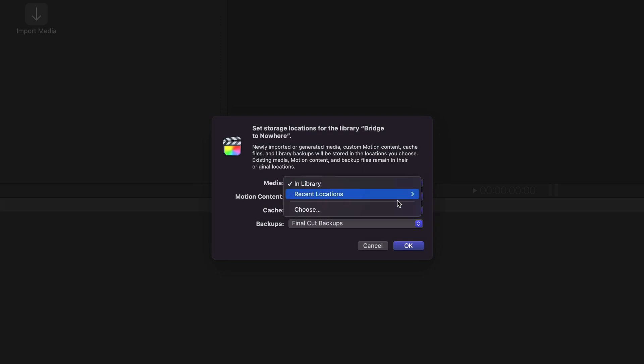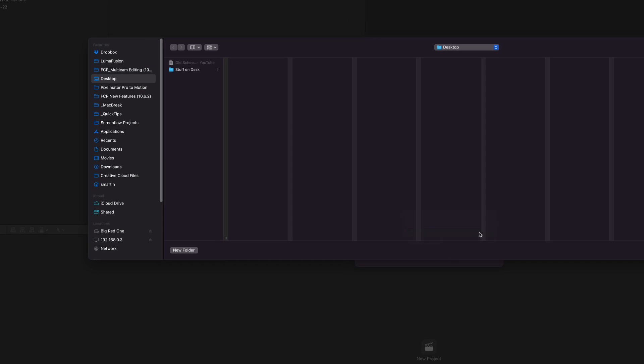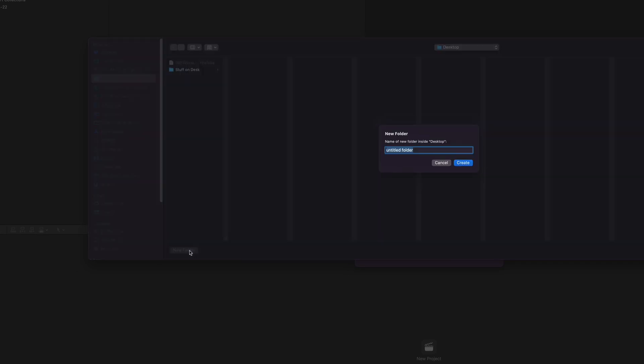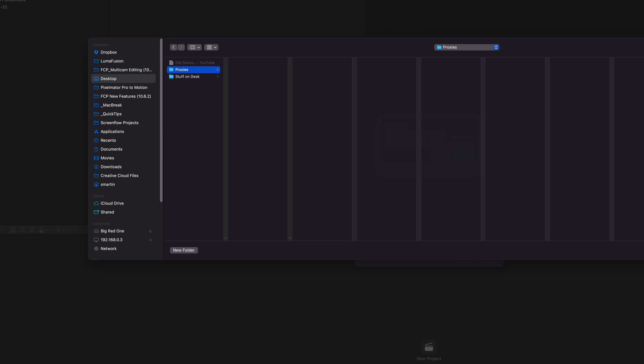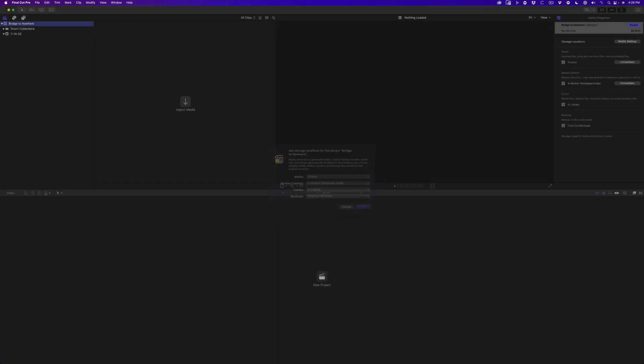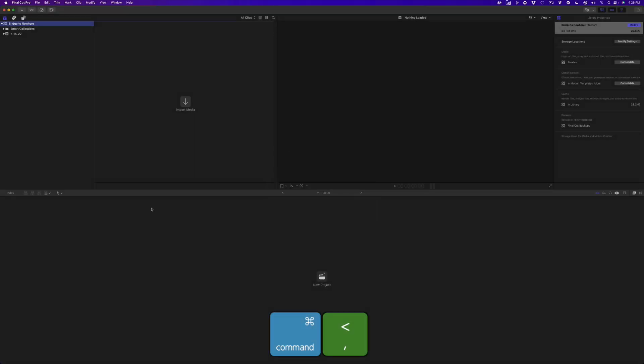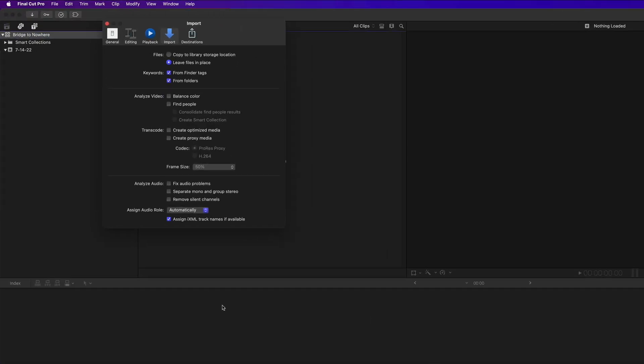From the media pop-up, select Choose. Create a folder and name it Proxies. Next, press Command Comma to open the Preferences window, and from the Import panel, choose Leave Files in Place. Then Close Preferences.